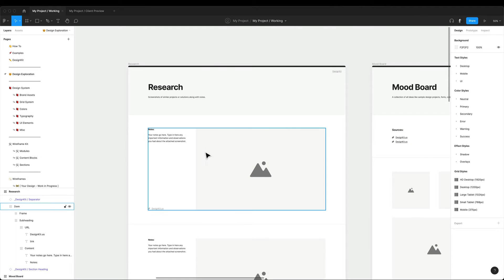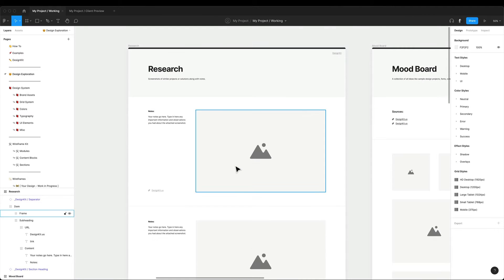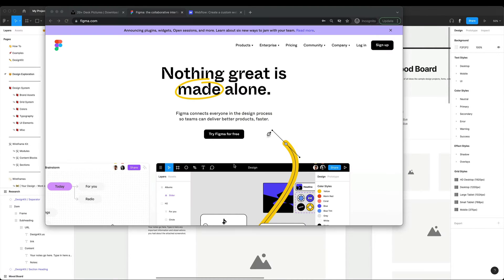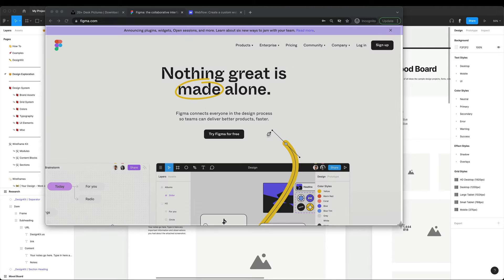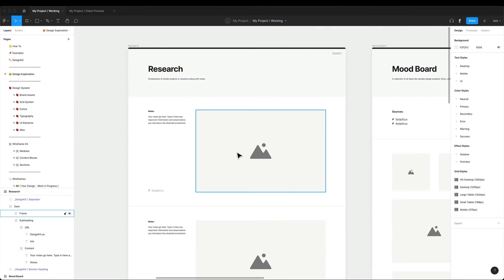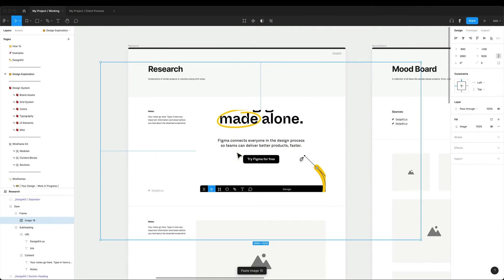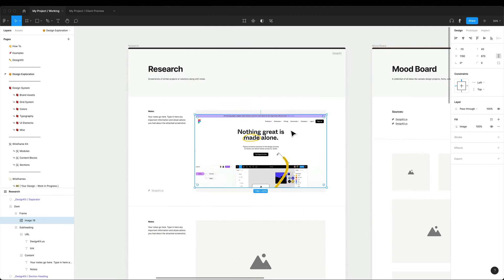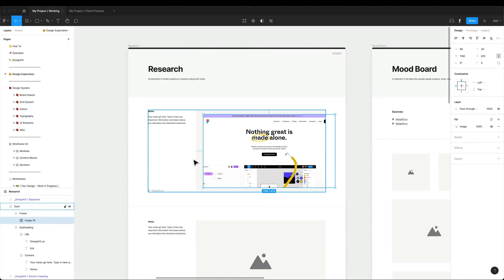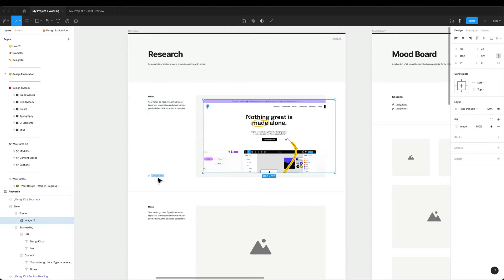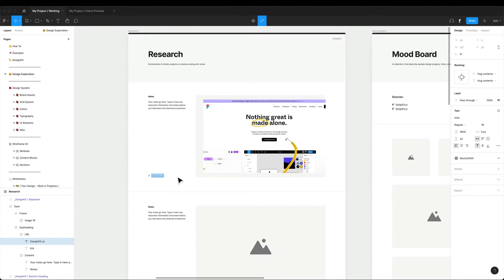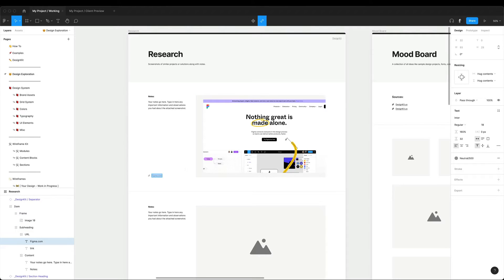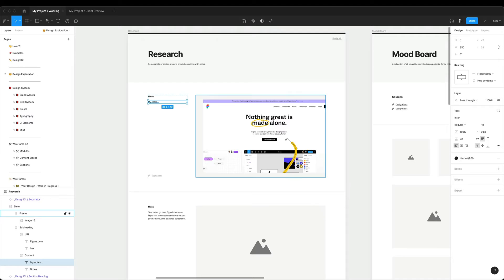So first I start at a design exploration page. And this is where I can gather all the information and notes from my research. I can simply copy and paste here any image into those placeholders. I can also type in my notes and it's also a very good idea to keep the original URLs of the source as you may often find it handy.